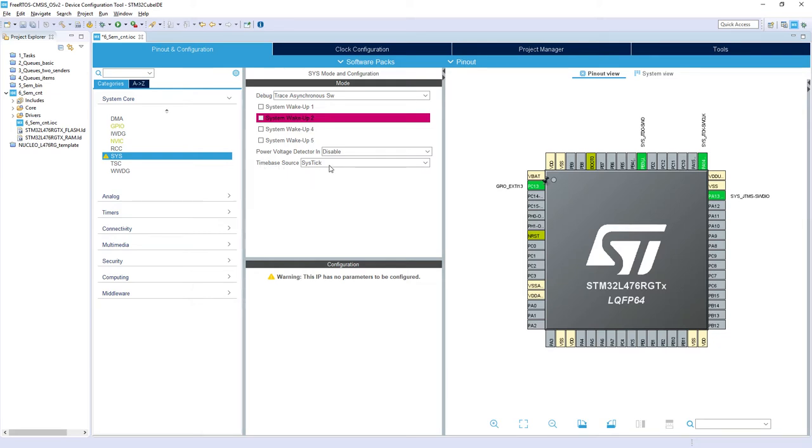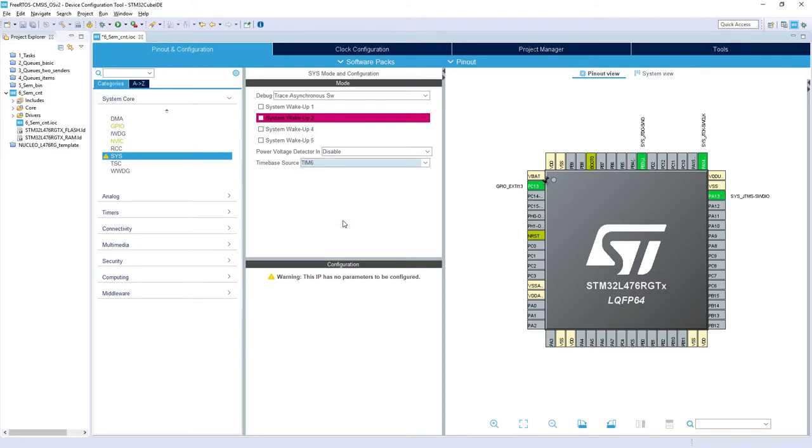Then time-based source. This is for HAL library. We will use timer 6 instead of timer in SysTick. SysTick is used for FreeRTOS and it should not be shared with other roles within our application.